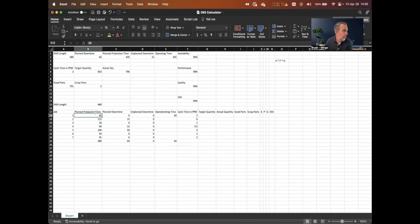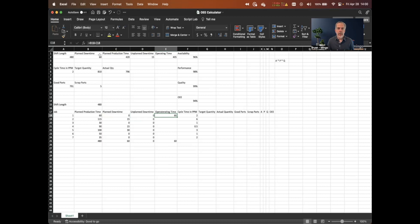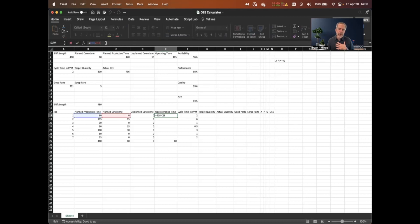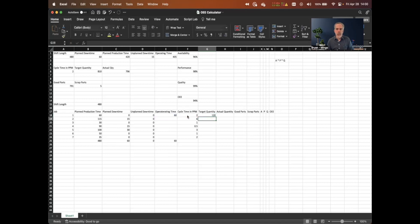Planned production time is the time between the start and stop of a particular job. Operating time is planned production time minus planned downtime minus unplanned downtime. Target quantity is operating time times the target cycle time. Actual quantity and good parts we fill in — good parts equals actual quantity minus scrap.